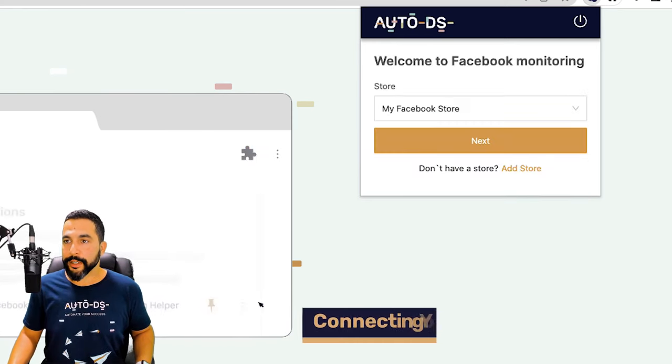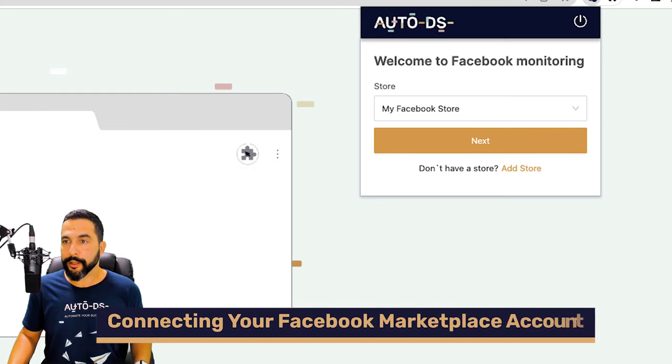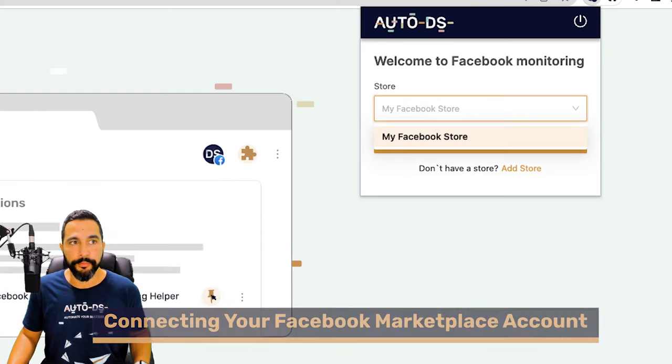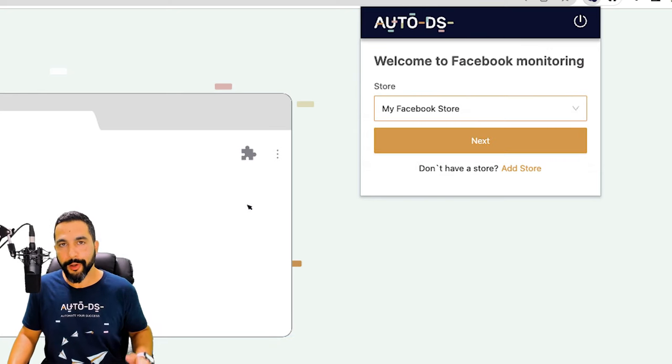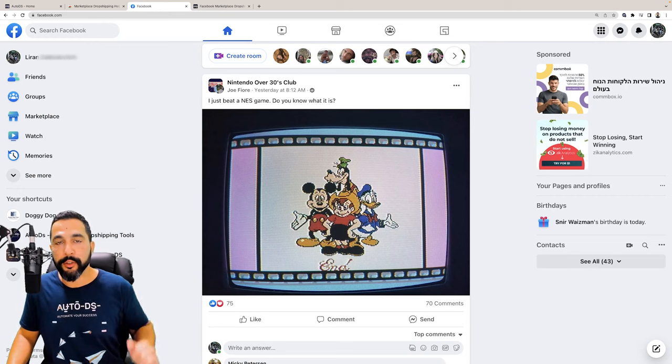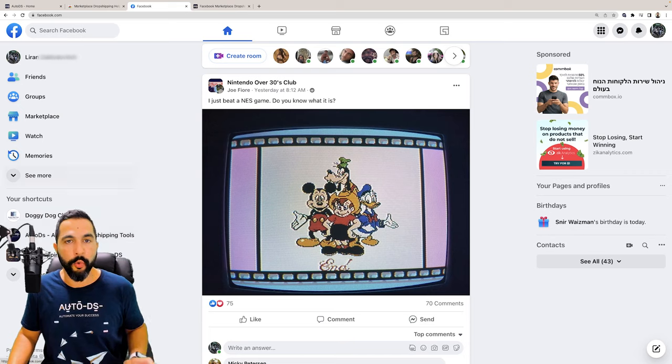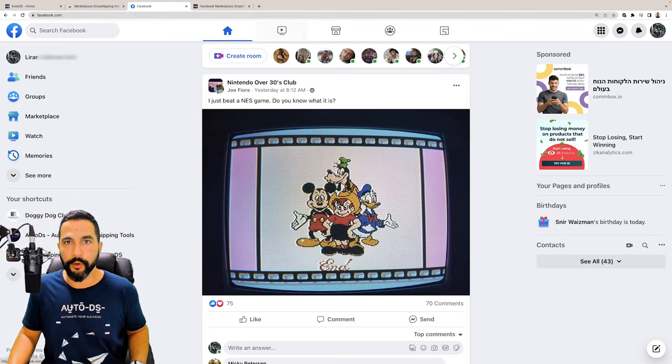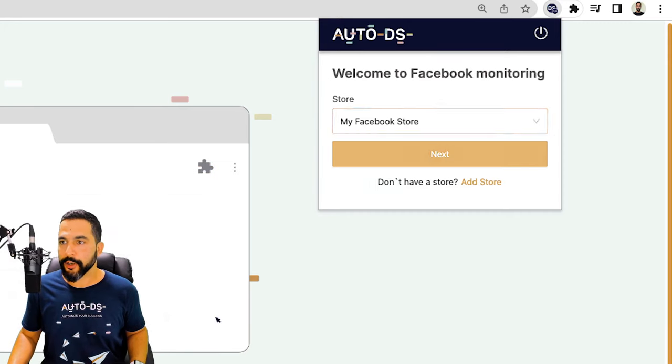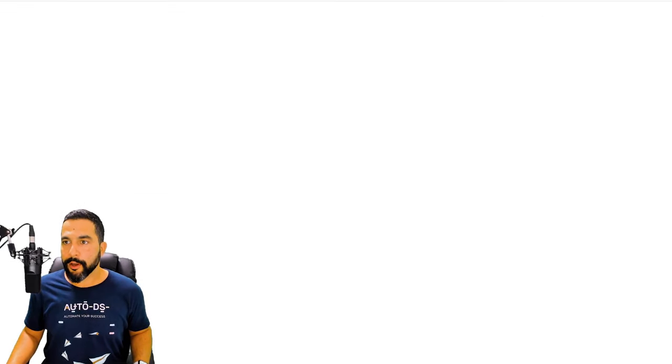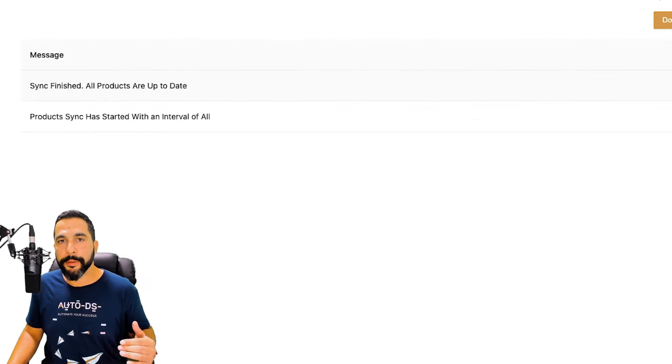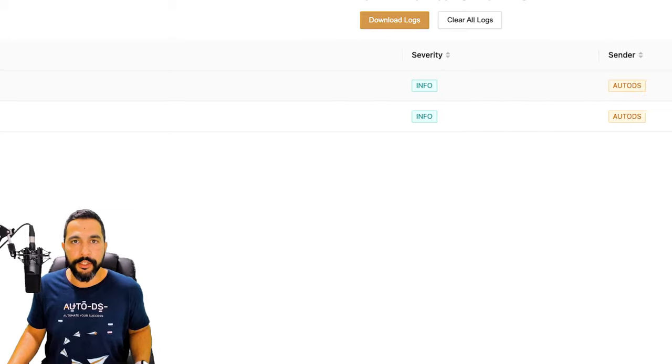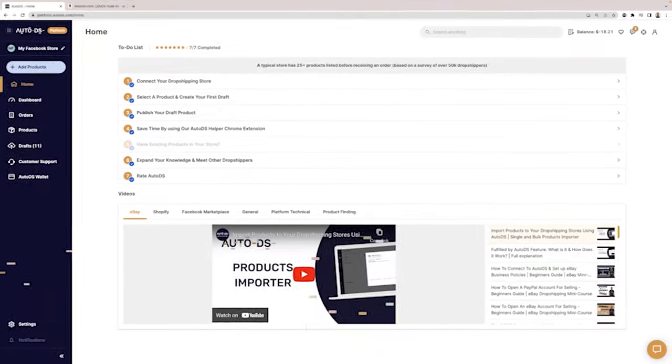Then you'll get the screen Welcome to Facebook Monitoring and choose your Facebook store from the drop down menu. Now I only have one Facebook store called My Facebook Store. That is why you need to be logged in to your Facebook account with that Facebook store inside. So I'm going to choose that store and click on Start Sync. Besides that, you also have the logs to see all of the changes that happened on the AutoDS Marketplace extension since you activated it for the first time.